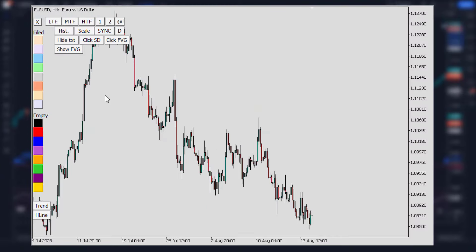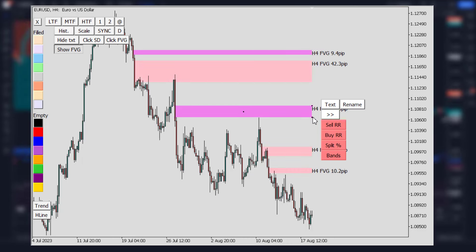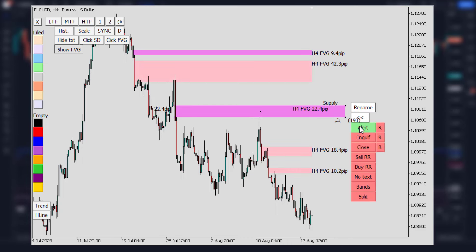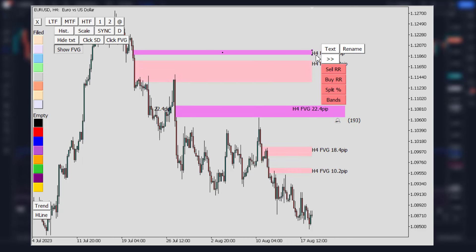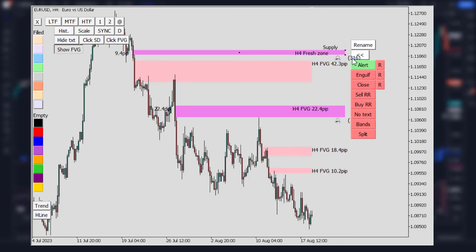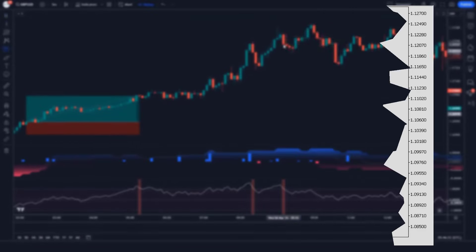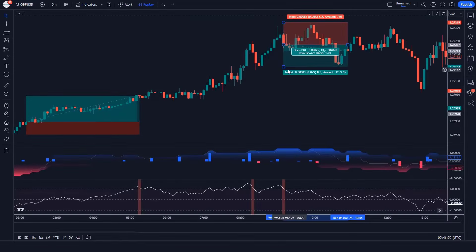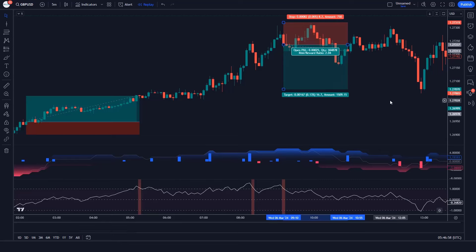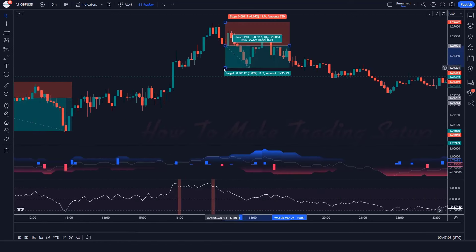To use the FVG oscillator effectively, pay attention to overbought and oversold levels. When the indicator reaches extreme levels, it may indicate a potential reversal in the market. If you find value in this video, remember to leave a like. Let's get into it.